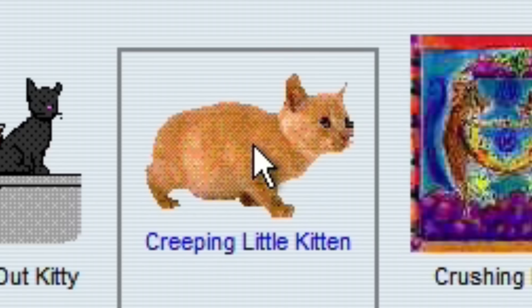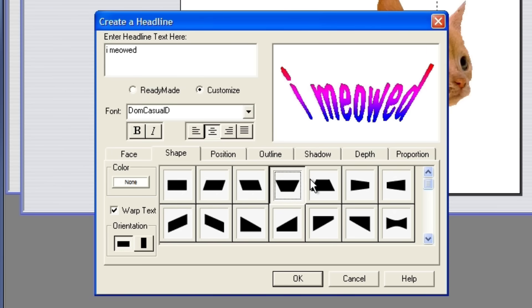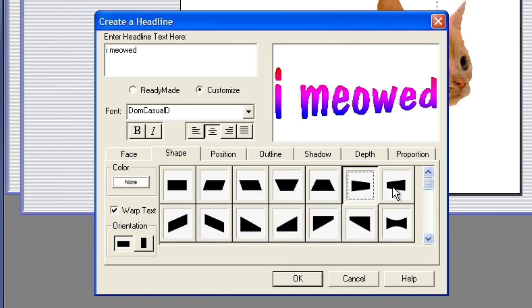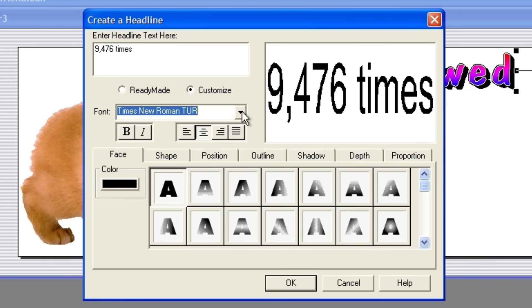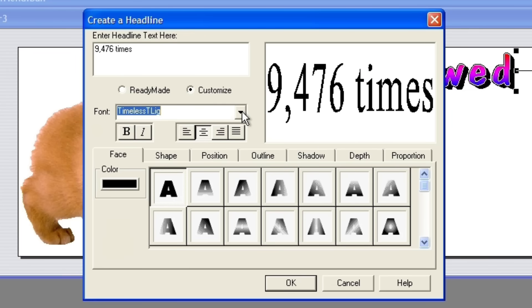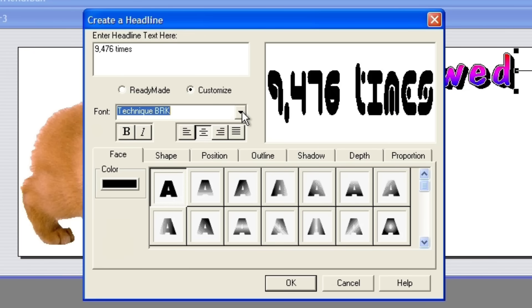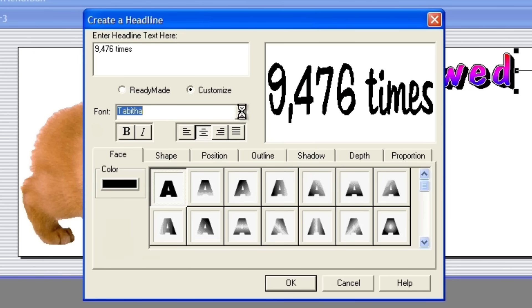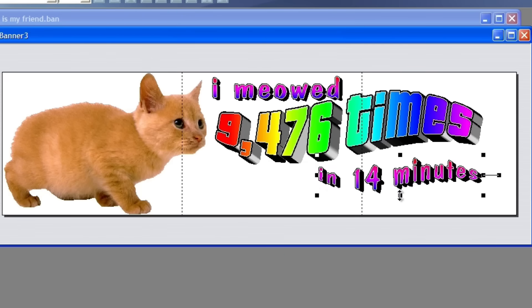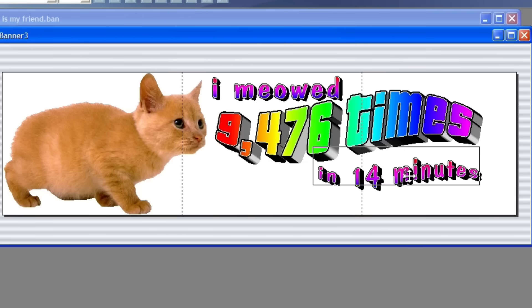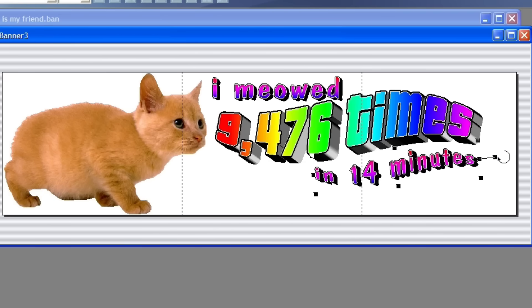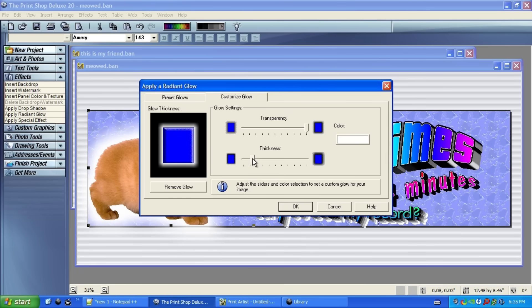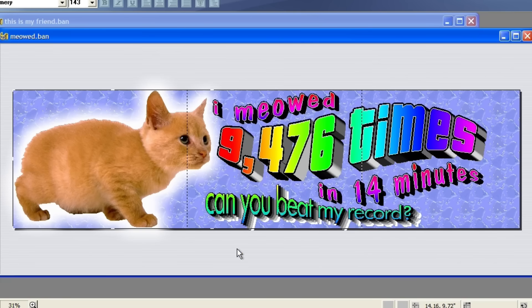I found this creeping little kitten in the art gallery. Although the Print Shop Deluxe's UI definitely has aged a little bit, it is impressively intuitive and elegant to use. The headline editor is so much fun and it's even more fun now that I've added 9 million fonts to it. Clearly, I'm going for a very gaudy, overstated vibe because that's super iconic to the time period, but I can absolutely see how capable this software is for a variety of contexts. I meowed 9,476 times in 14 minutes. Can you beat my record? This is plenty good for now. I'm going to come back to it later.